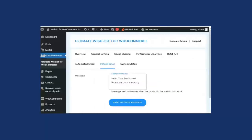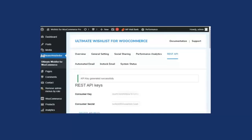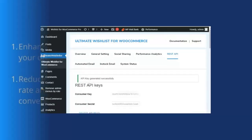The next premium feature is REST API. This lets the admin track the details of wishlist users on mobile devices. Simply click on Generate API Key, and as you can see, the API key is generated successfully.